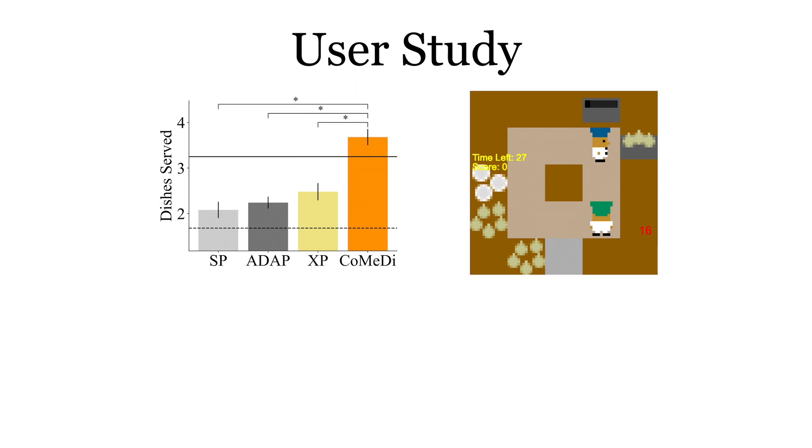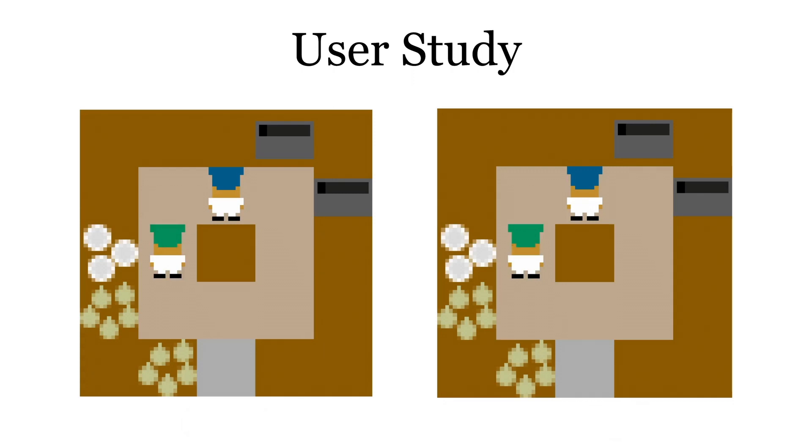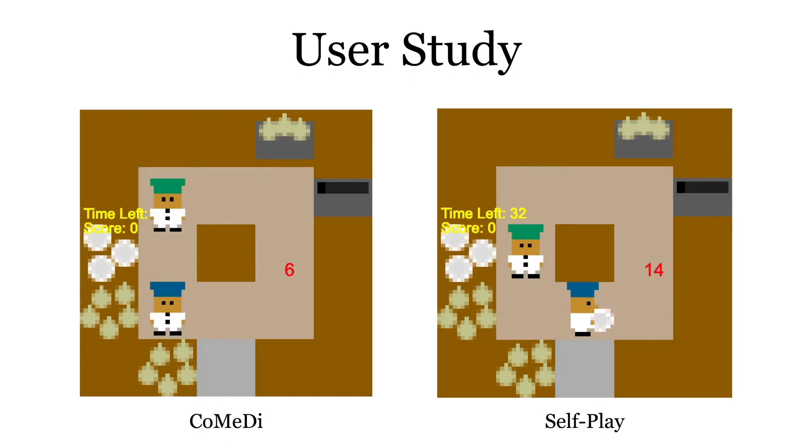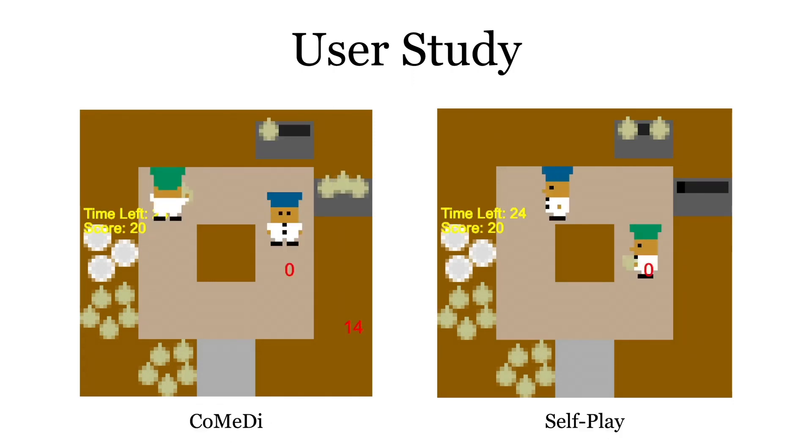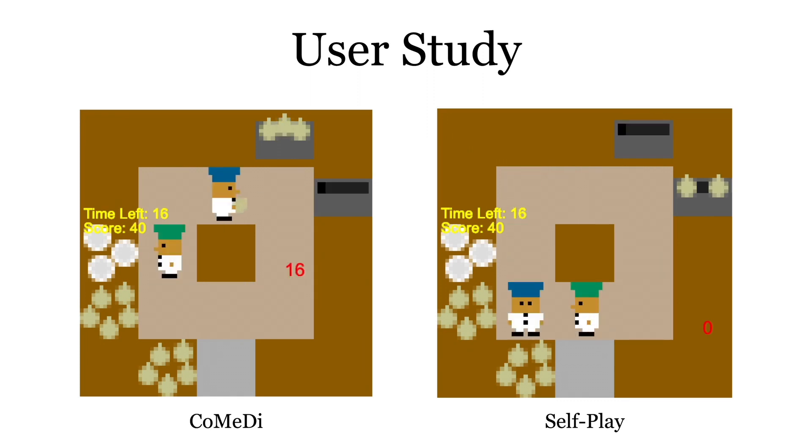CoMeDi also rated highly across qualitative metrics, like consistency and trustworthiness. Here, we highlight real recordings of the green AI agent playing with a new human player in blue. CoMeDi outperforms selfplay, which gets stuck at a state it has never seen before.